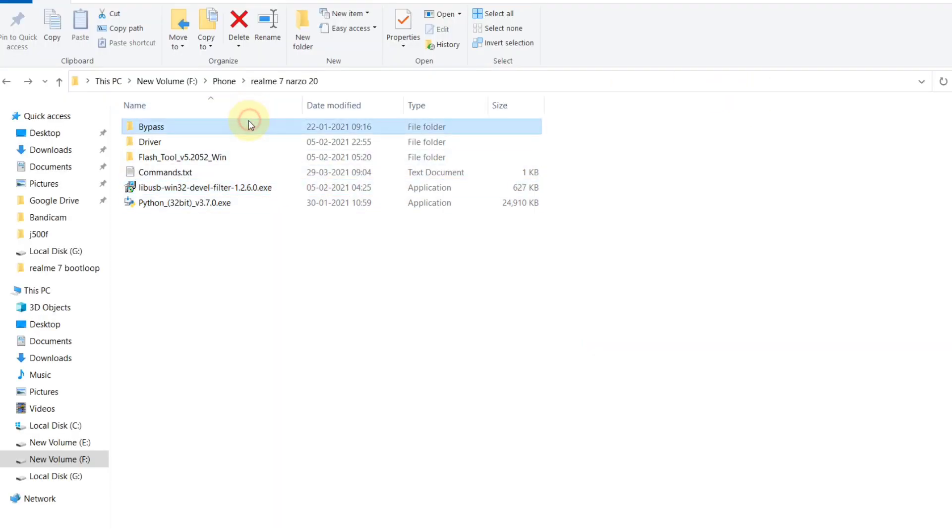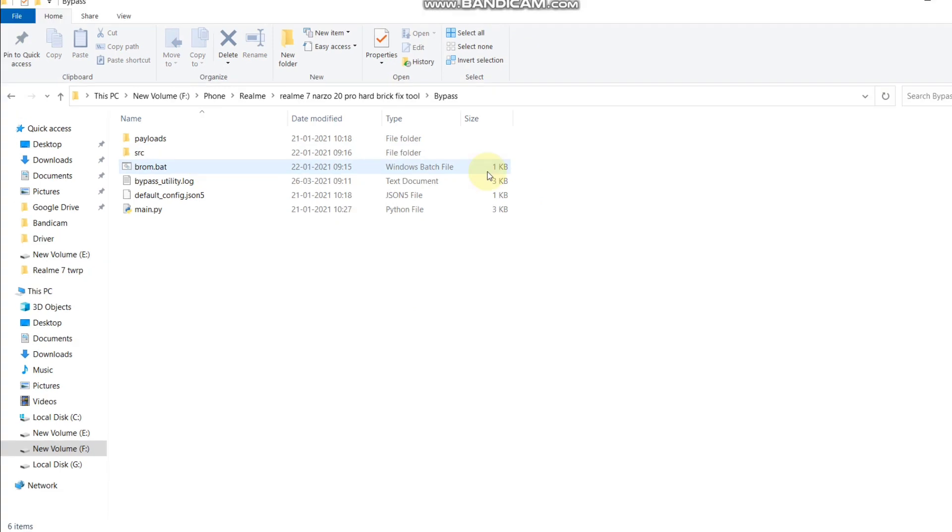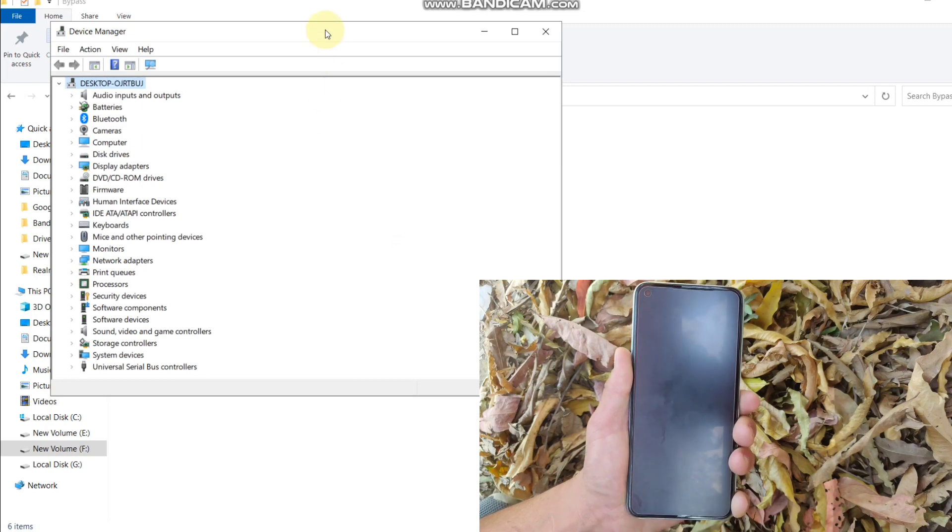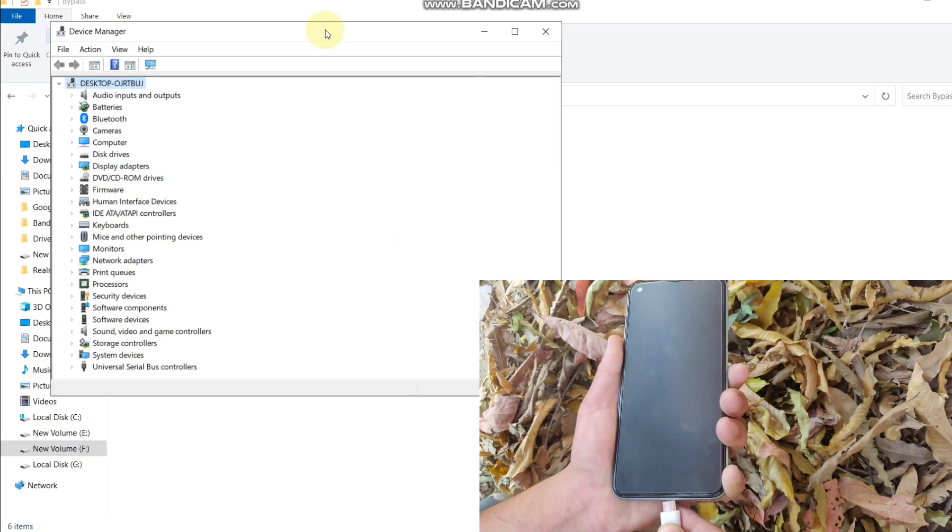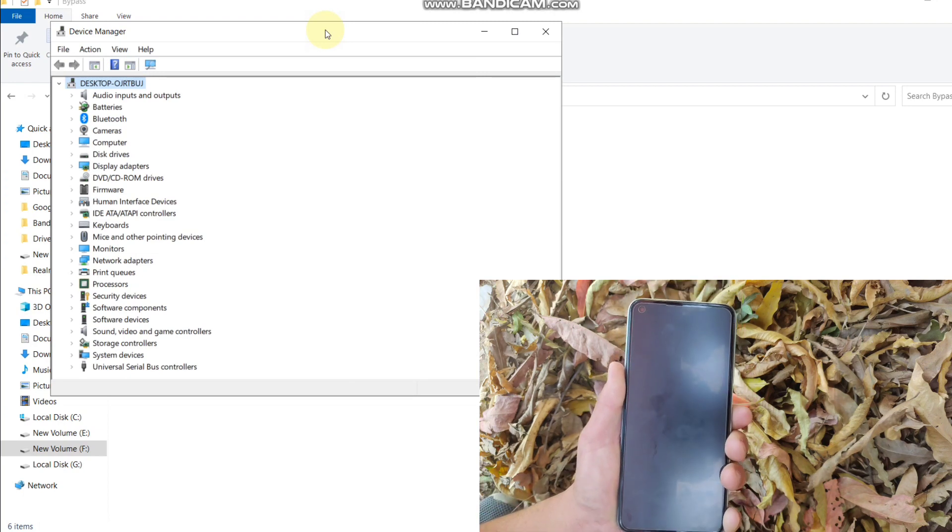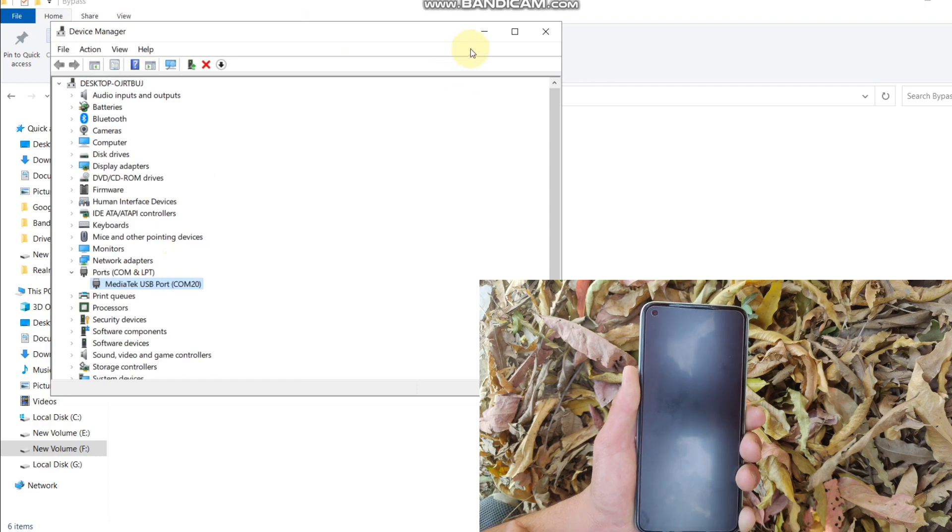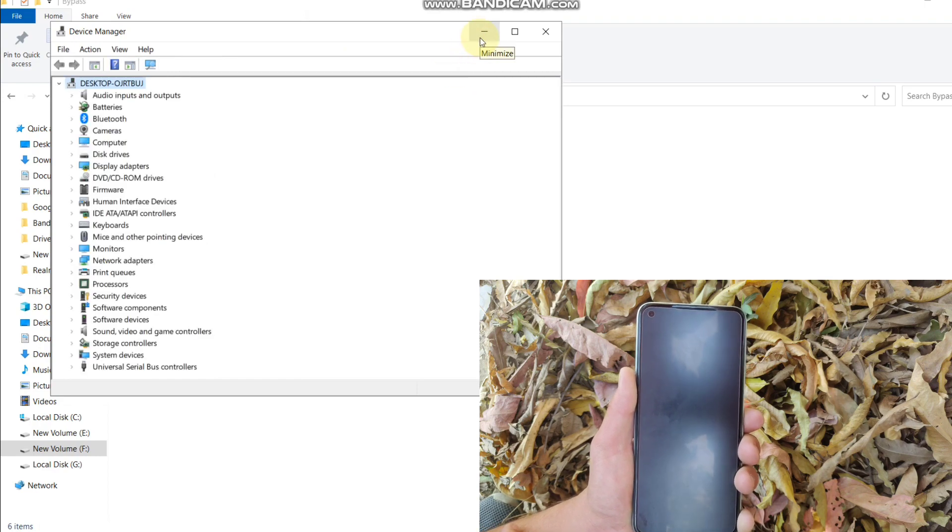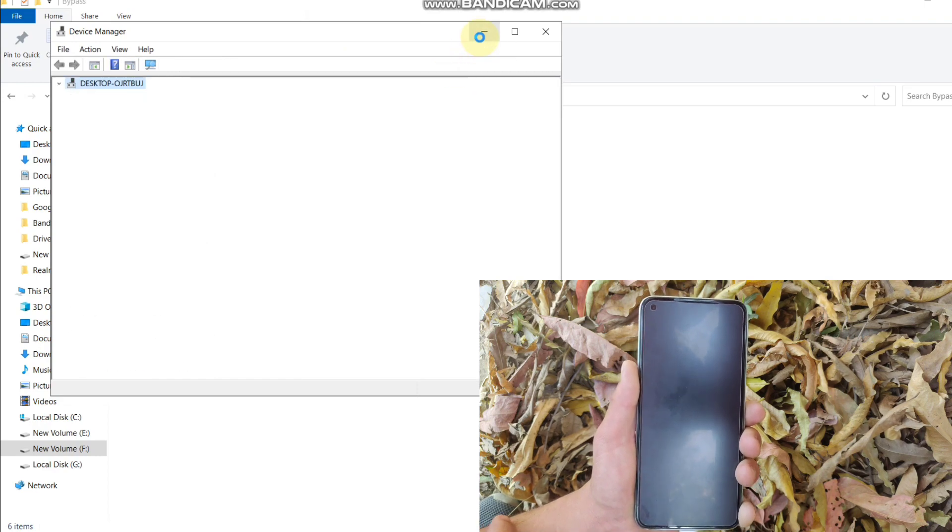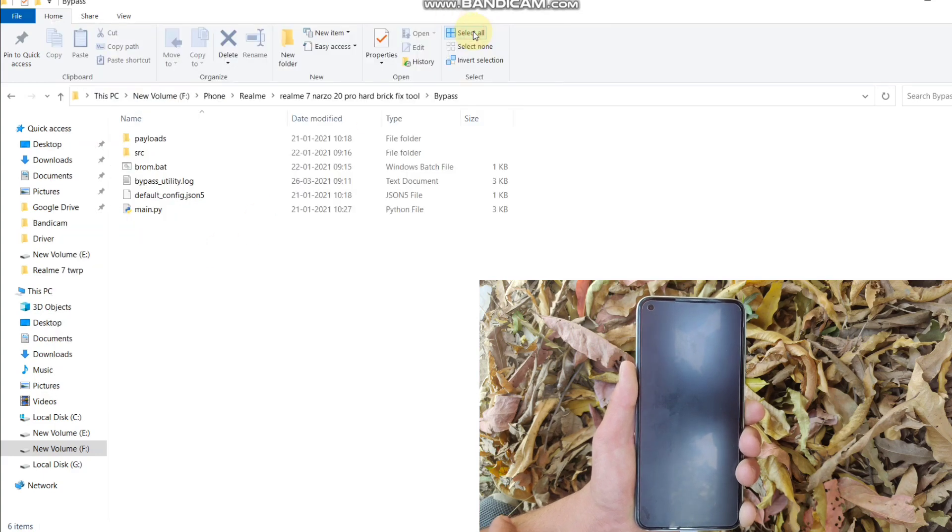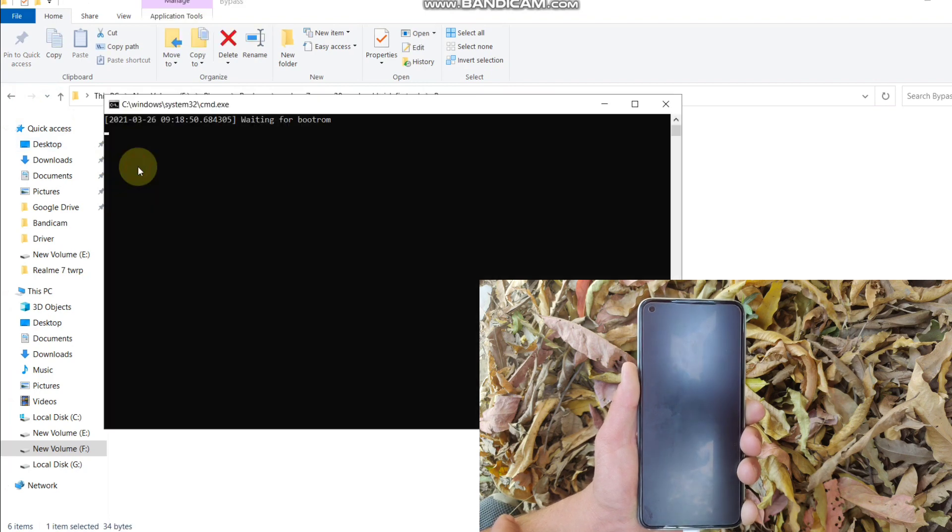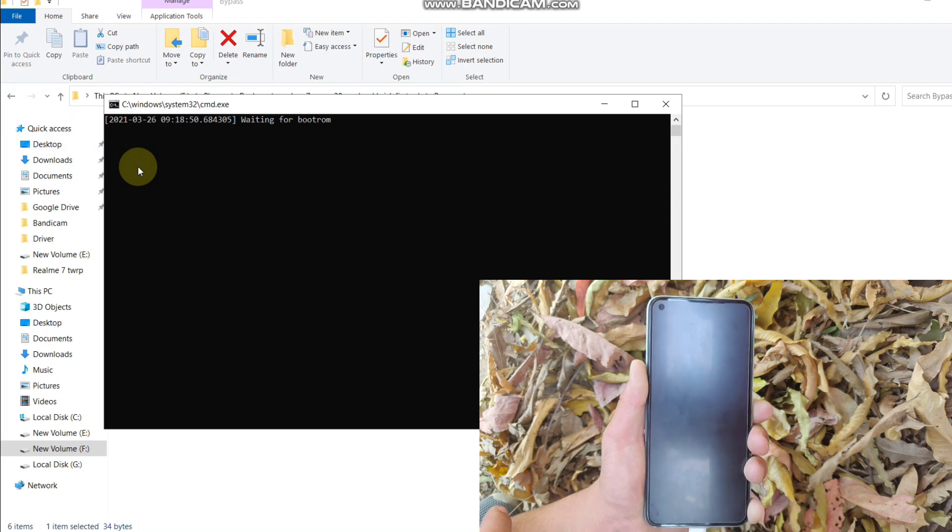Open this bypass folder and open Device Manager to check if the device is connected or not. Connect your phone into download mode by pressing volume down and volume up key simultaneously. Do not release the buttons and connect your device with the PC. As you can see, my device is connected, so I'm gonna run this brom.bat. Wait, do not release the buttons in this process.